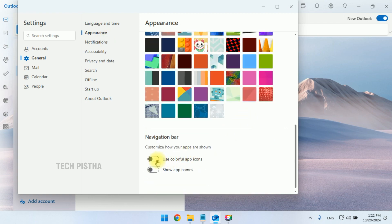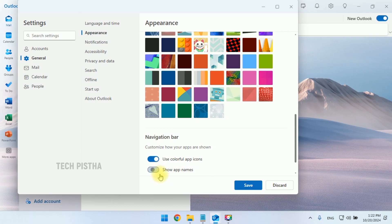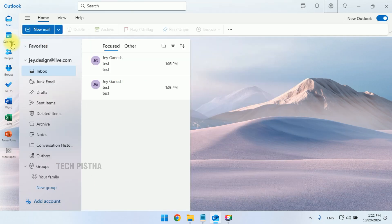Then you have to move to the navigation bar. Here you have to enable the 'Use colorful app icon' option. You can also show the app names by enabling this. Now you can check it out - the app name has been enabled under the icons.